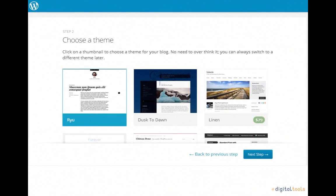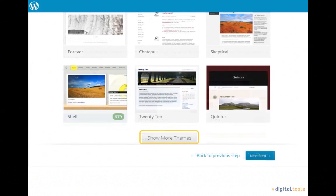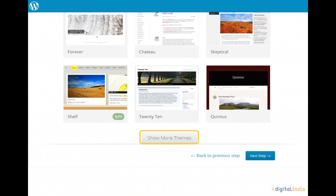The next step is to choose a theme. There's a great many themes to choose from, and if you don't like any that are currently offered, you have the option of clicking Show More Themes to see more. Many themes are free, but some do come at a price. If you are purchasing a theme, be cognizant of your decision regarding not only aesthetics, but also functionality and customer support provided by the designer. All of this information can be found by simply searching the title of the theme, designer name, and other modifiers on an internet search engine.